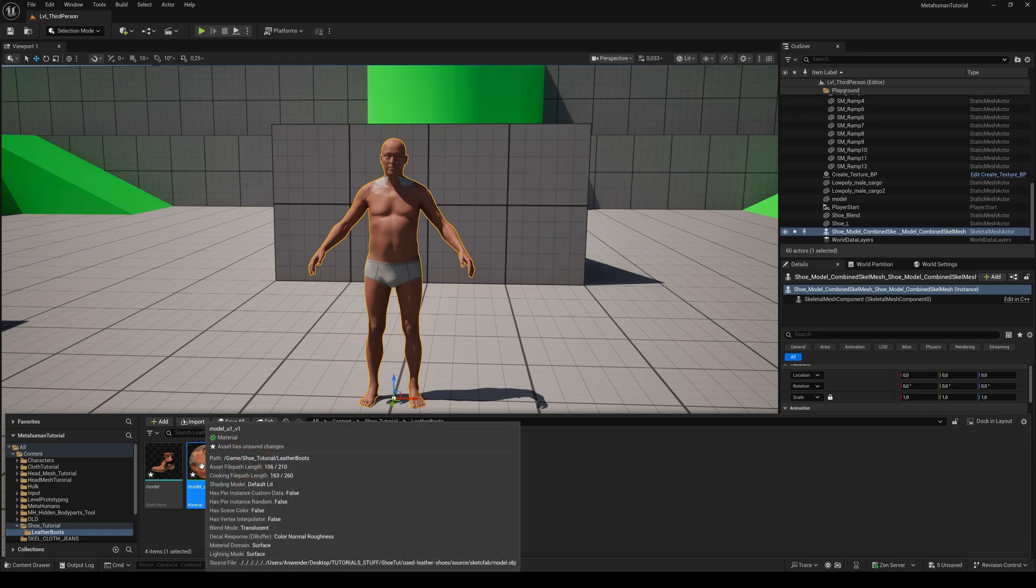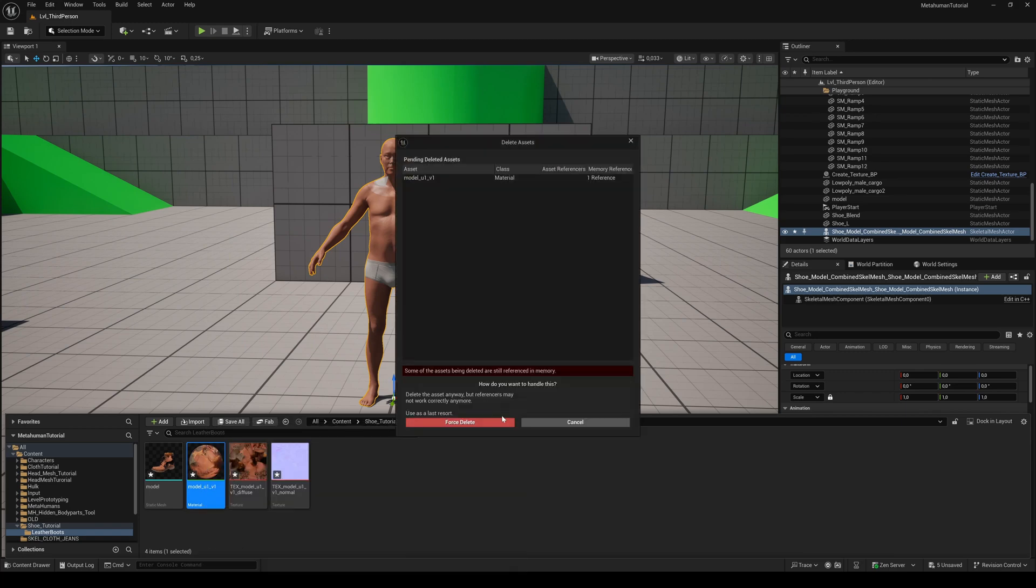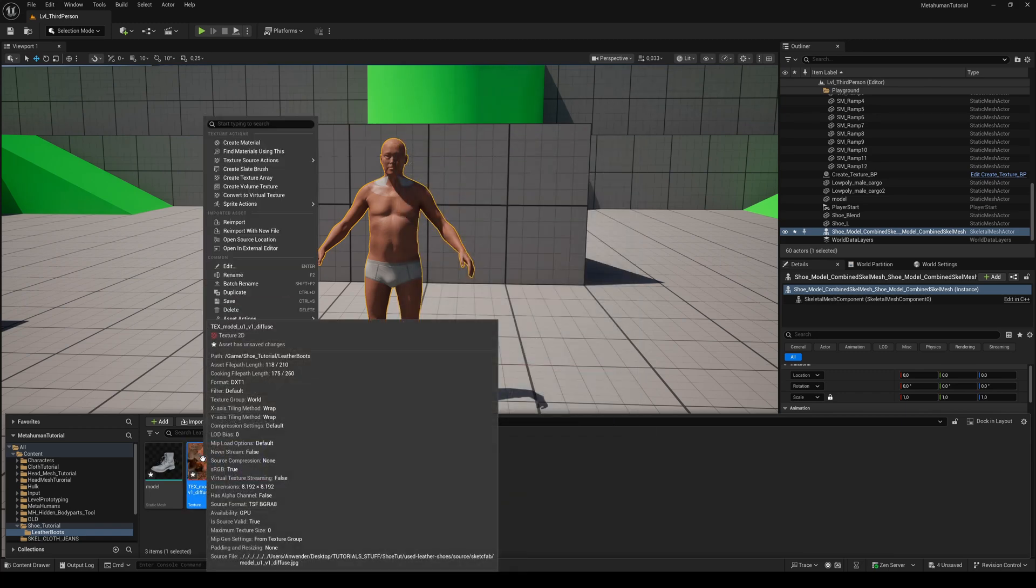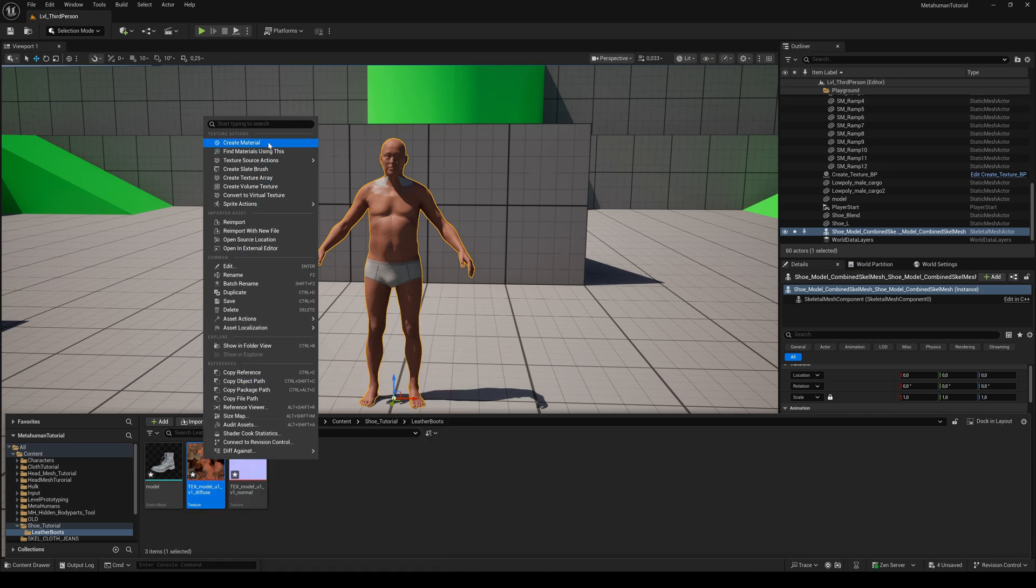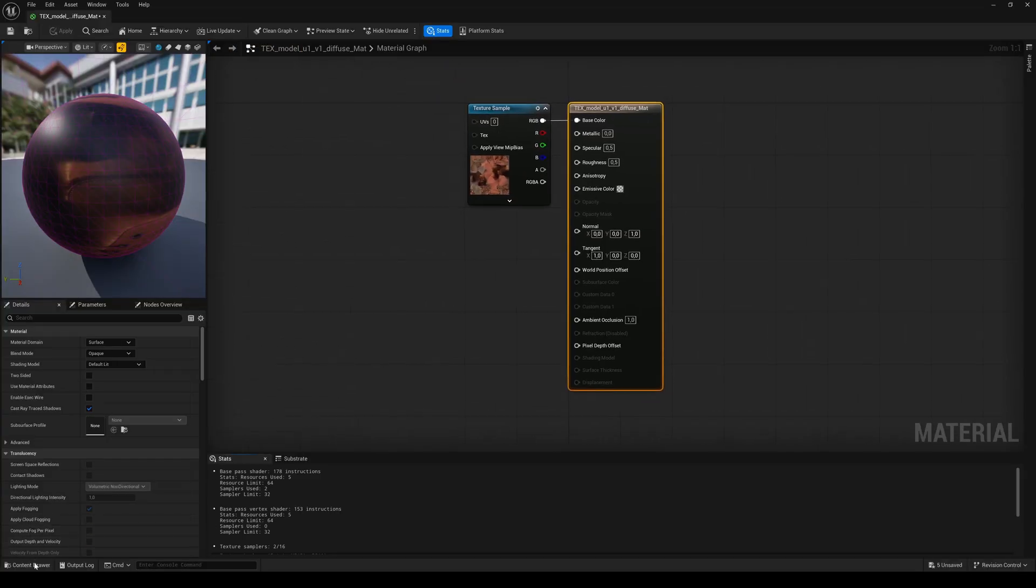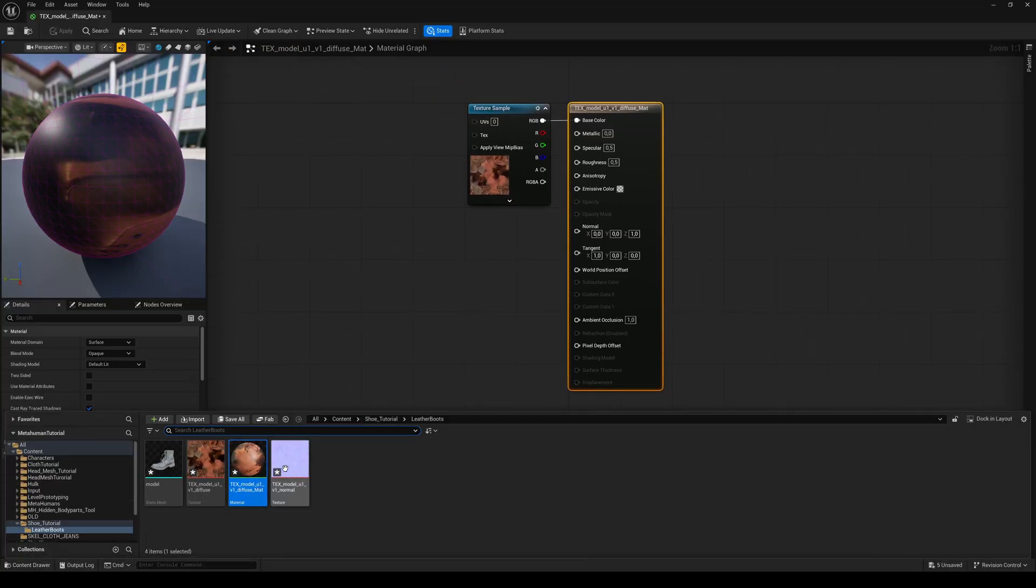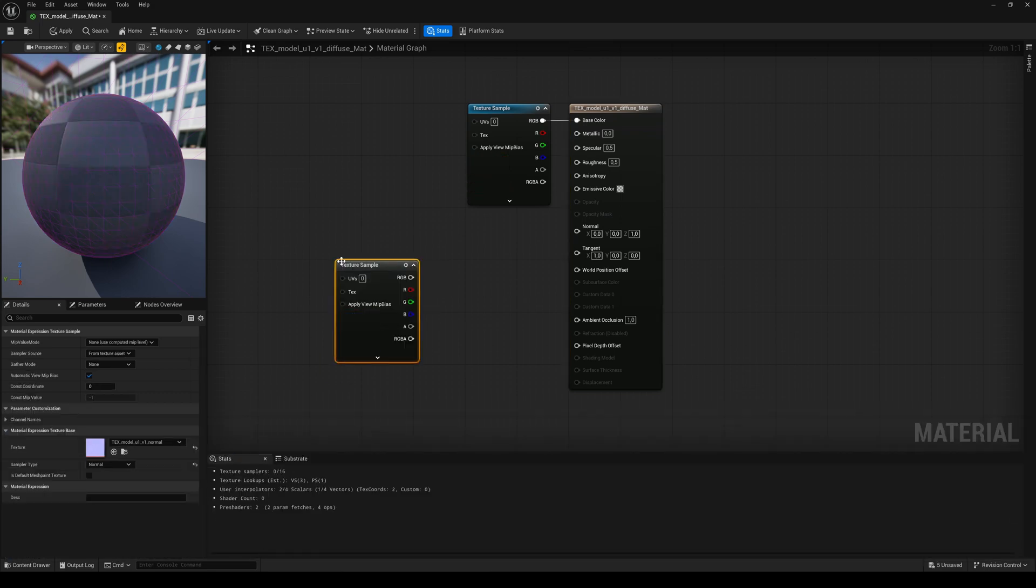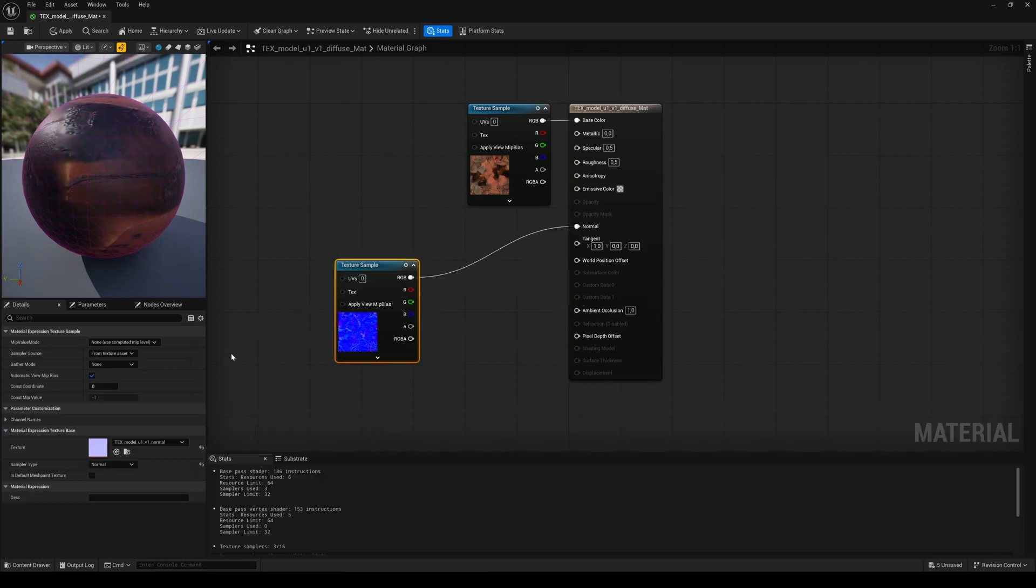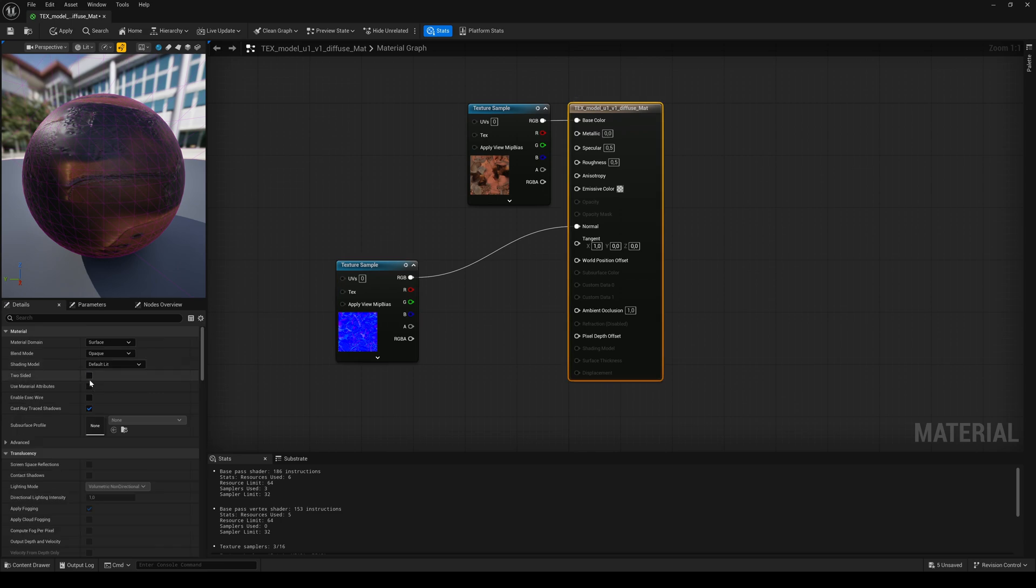The fastest way to fix this is to delete the imported material. Right click on the diffuse color texture and choose create material. Double click. Bring the normal map in and connect the RGB pin to the normal pin. Make the material two-sided and save.